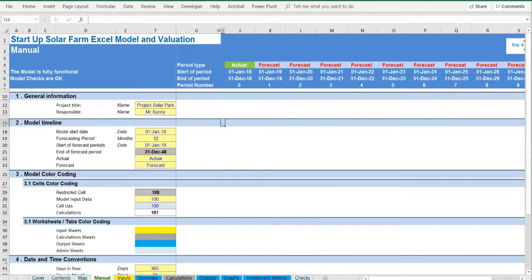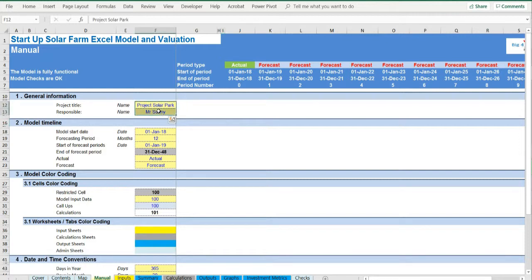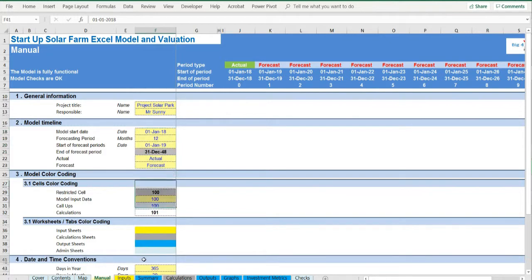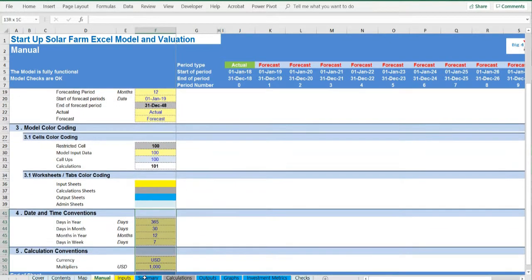On the manual tab you are able to feed the general information for the model such as model name, responsible, timeline of the model and date and currency conventions.